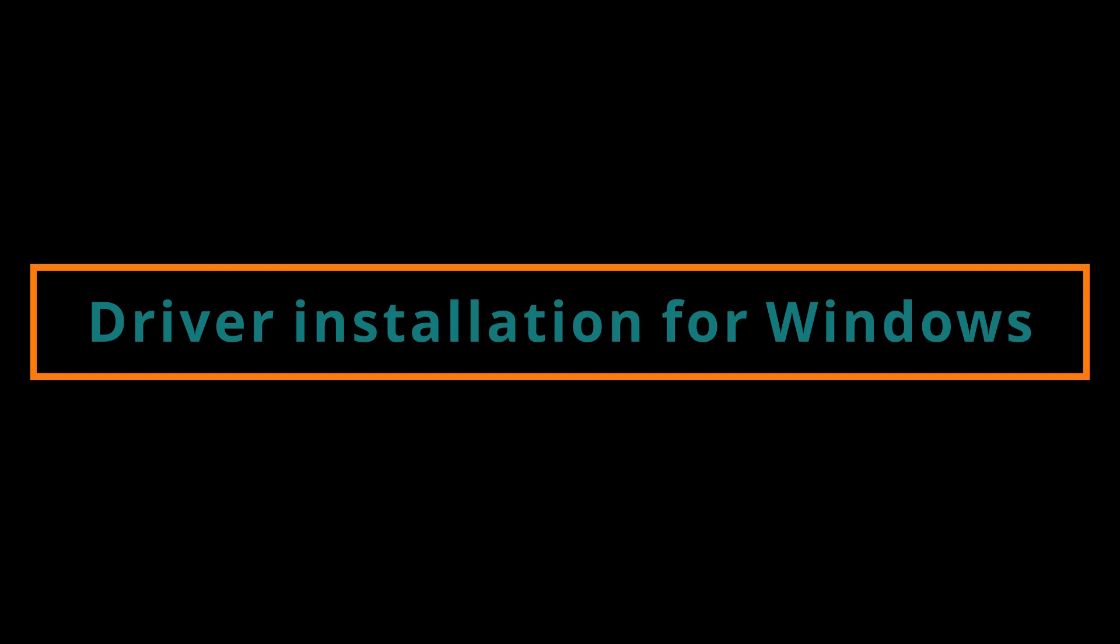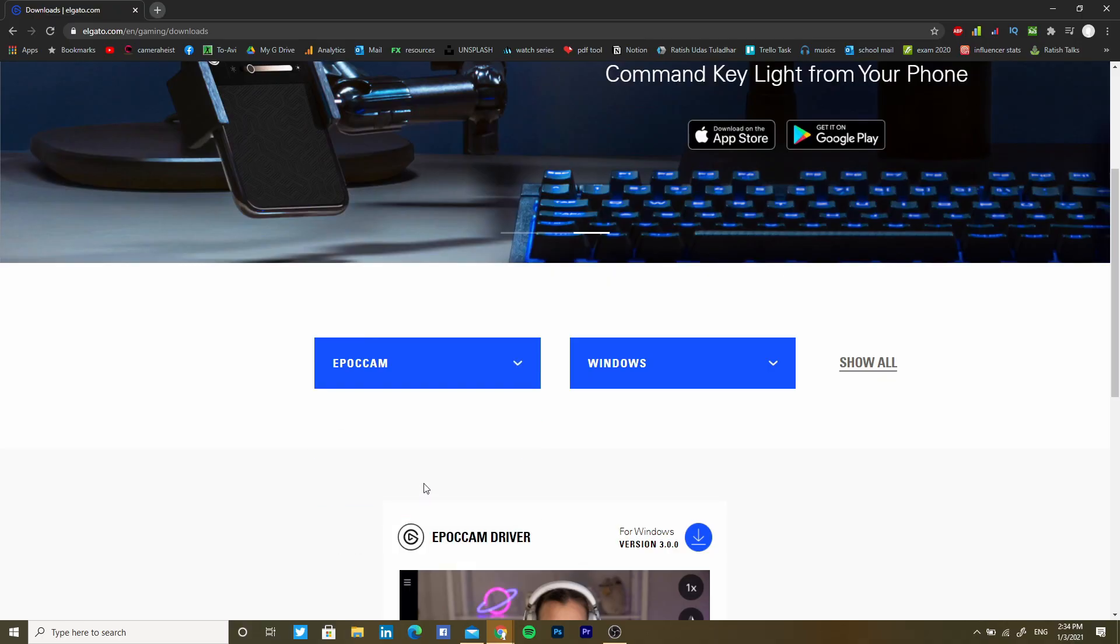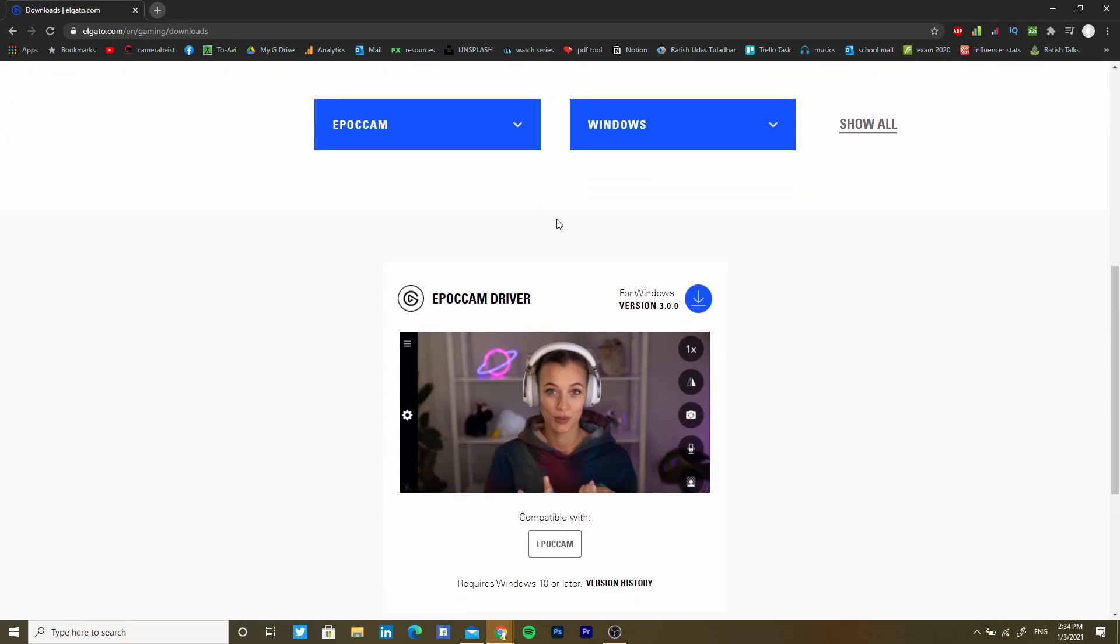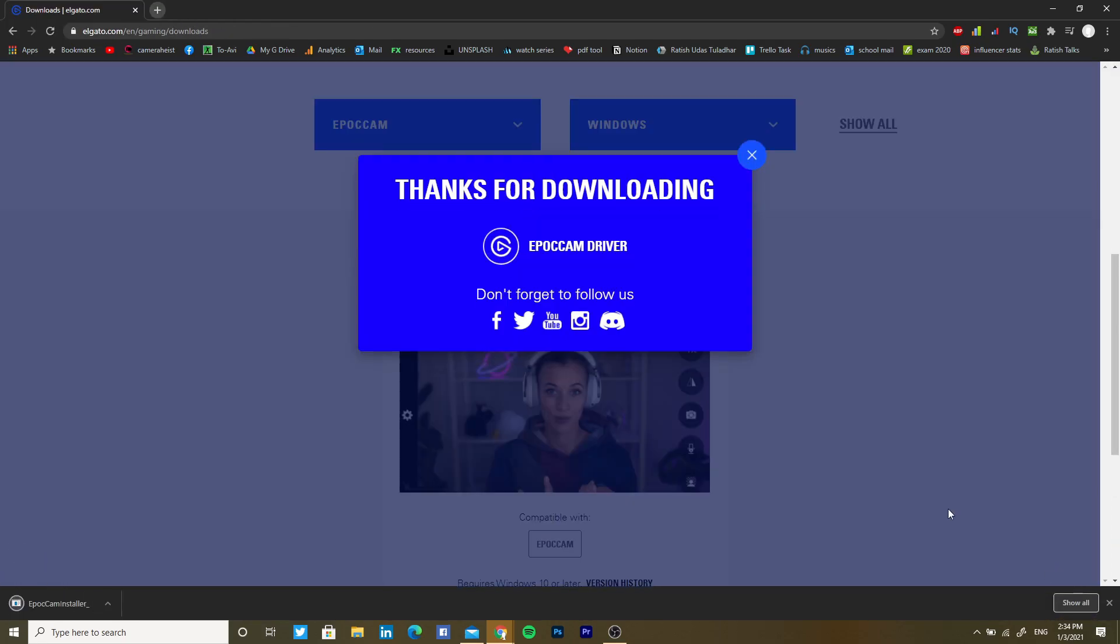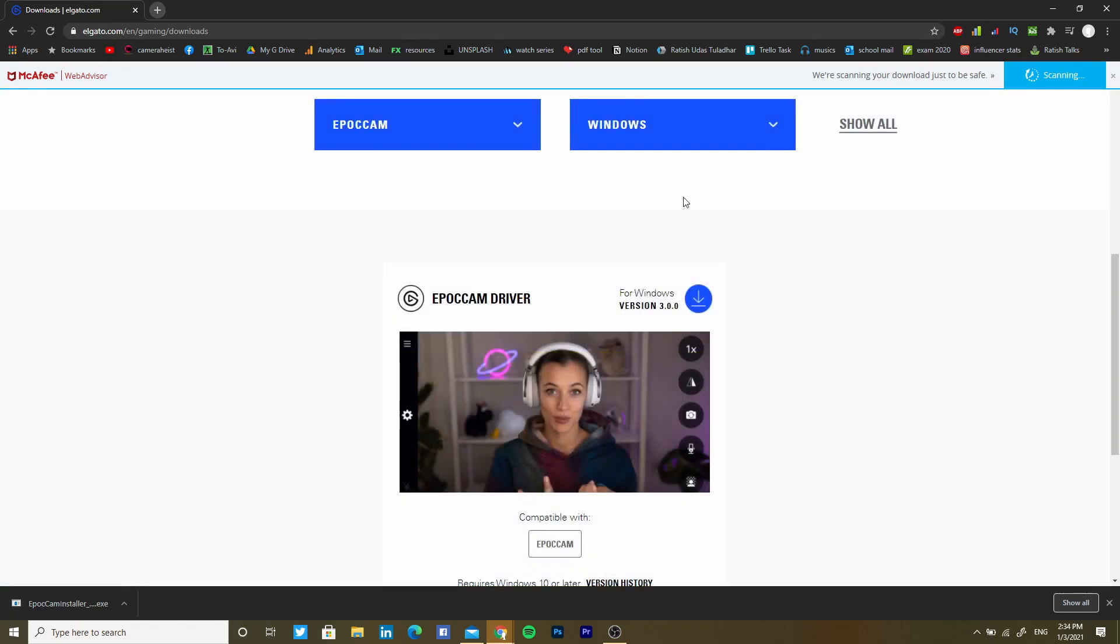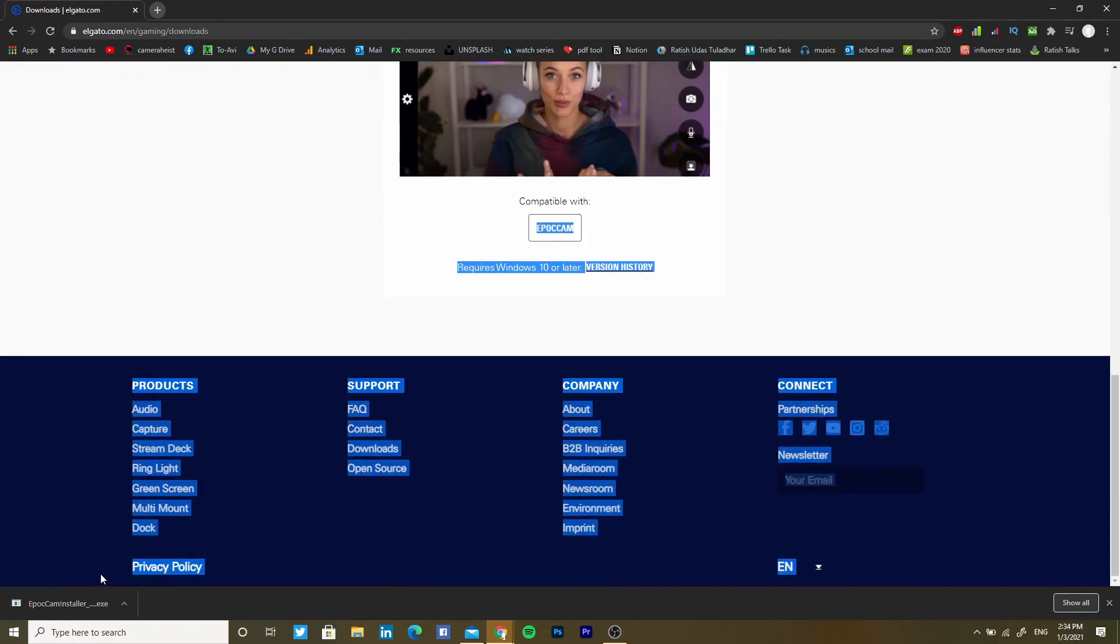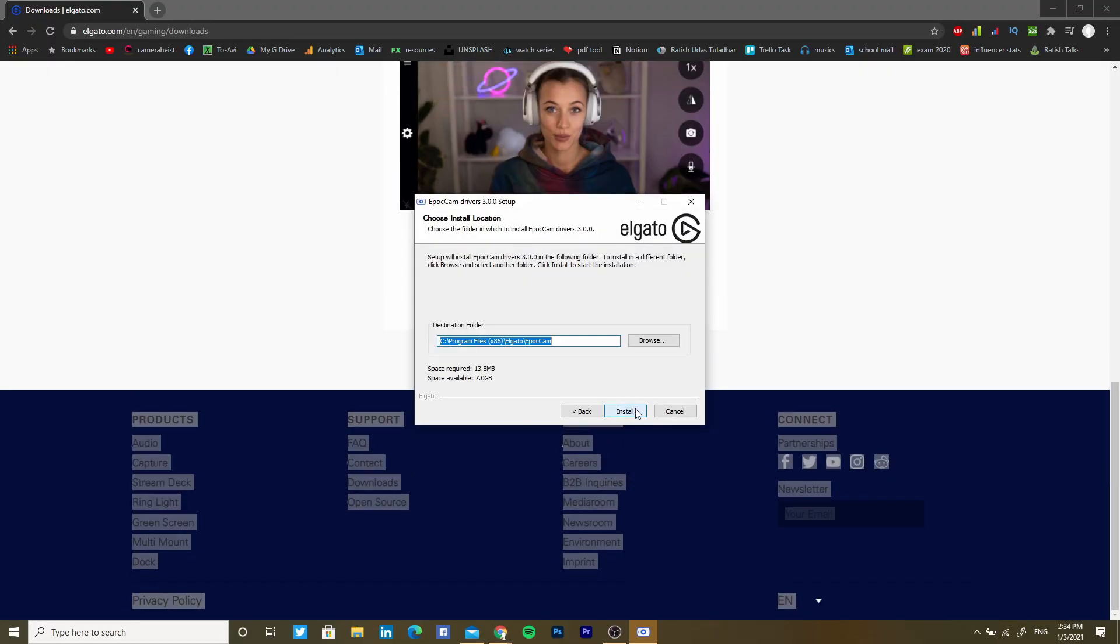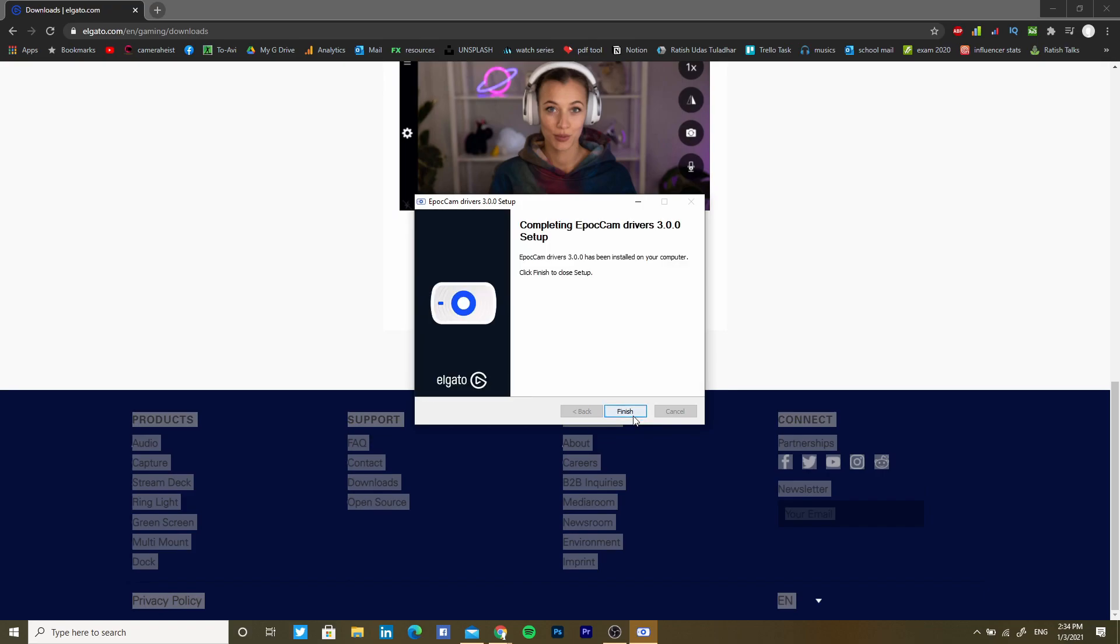Now I'm going to install for the Windows part. It's the same product, same area. Instead of choosing Mac OS I'm choosing Windows. The file is downloaded and I'm going to install this. The file is installed and finished.